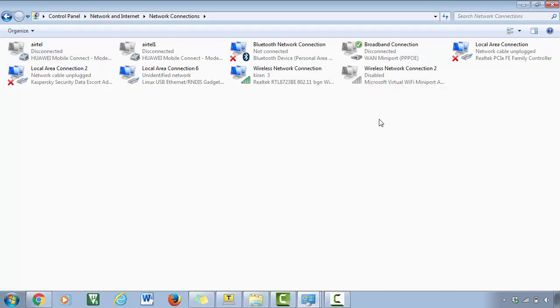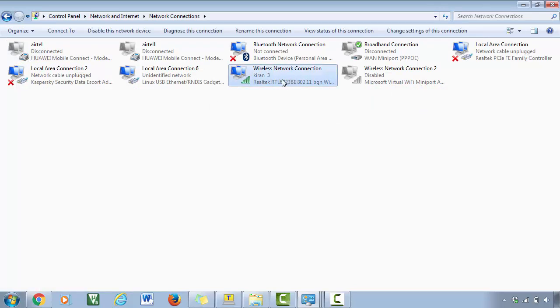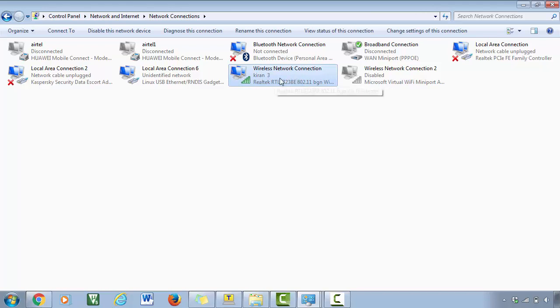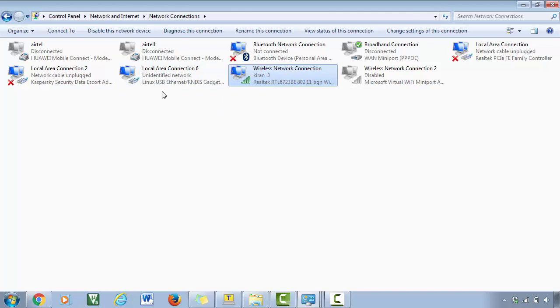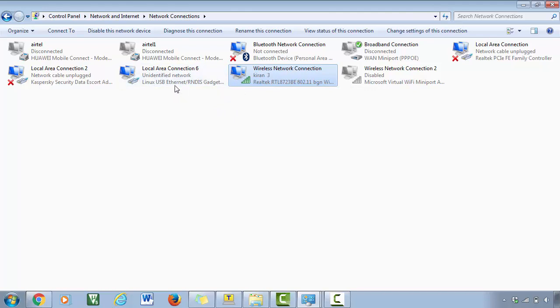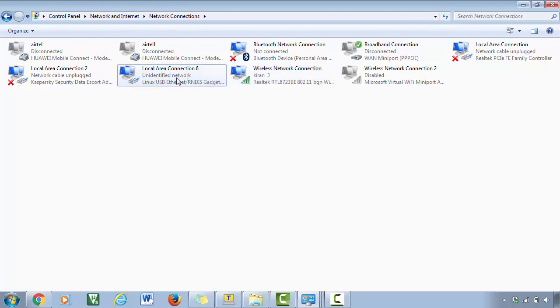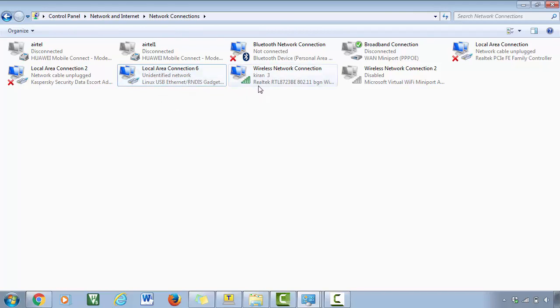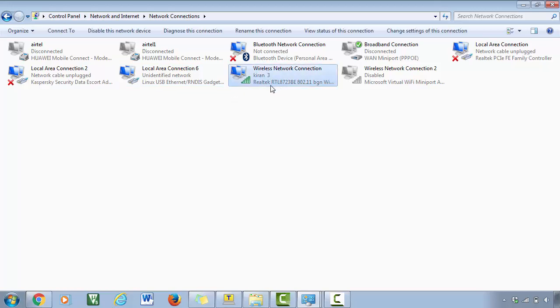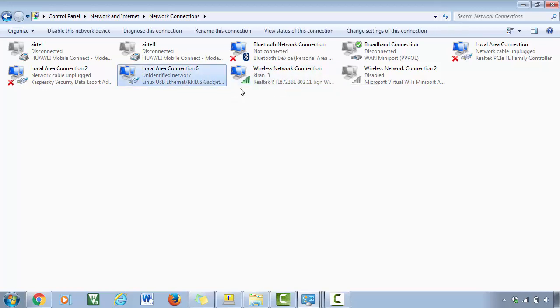Here this is actually my Wi-Fi connectivity which is right now my PC is connected to Wi-Fi, and here you can see that Linux USB Ethernet, this actually corresponds to your BeagleBone. So now what you have to do is you have to share internet from this interface to this interface.